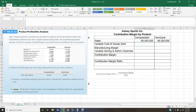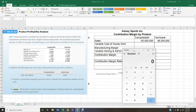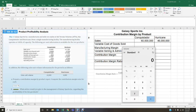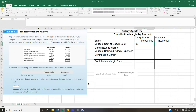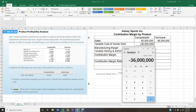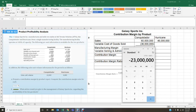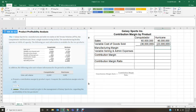Next, we calculate variable cost of goods sold by multiplying the per-unit figure by the sales unit volume. For the Conquistador, variable COGS is negative $3,600 times 10,000 units, which gives negative $36 million. It's negative because it's a cost — the money spent to manufacture the product. For the Hurricane, variable COGS is negative $5,750 times 4,000 units, giving negative $23 million.